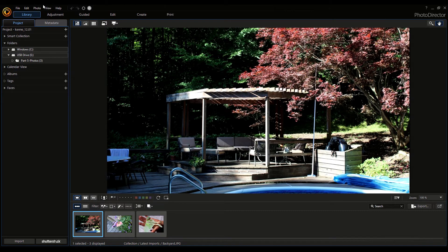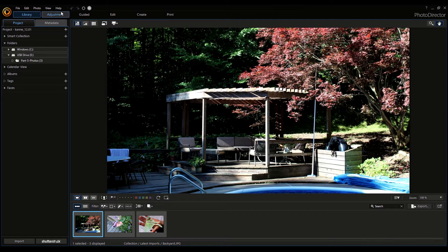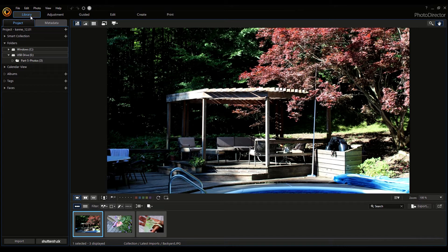Here on the top left, you'll notice the PhotoDirector icon. If you click on it, it will give you information about the program and what current version you have. Here you have File, Edit, Photo, View, and Help dropdown menus. You have undo and redo. You also have preferences and notifications. Below that you have these tabs. We're currently in the Library tab, where you can see all the media that you've imported and all the assets for the project.